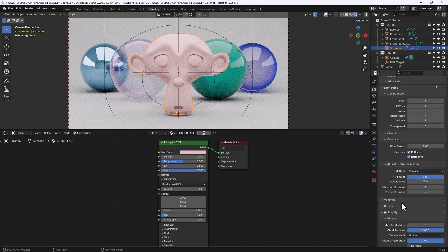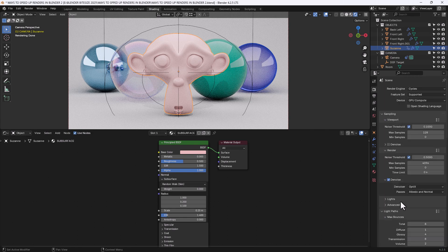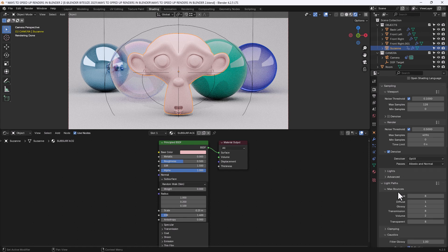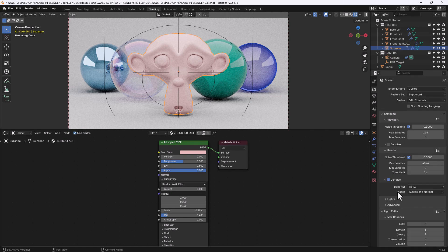Now those settings, as you see, have made a huge impact. Obviously you may need to adjust them slightly depending on your scene and on your needs and preferences, but hopefully that will give you an idea of where to go to try and improve the render times in Blender.